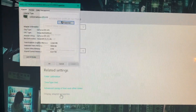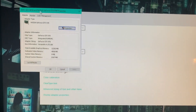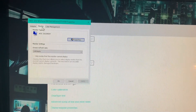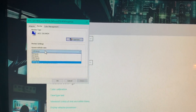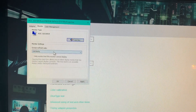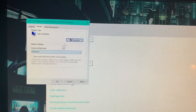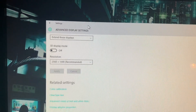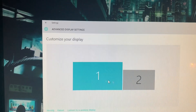Display Adapter Properties is your next step. Go up to the Monitor tab and here you can select the refresh rate of your monitor. If a higher refresh rate does not appear, it's probably not possible for your monitor to output that high a refresh rate.